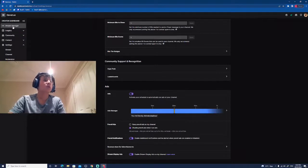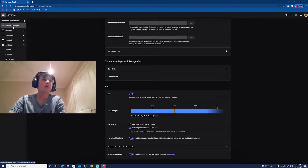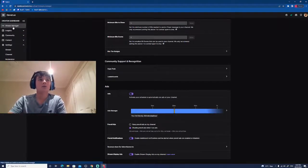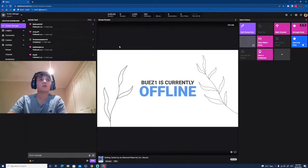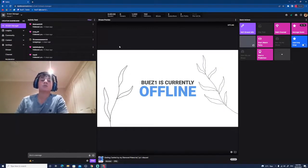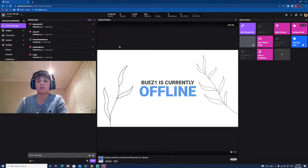So yeah, it's pretty easy to turn them off, and I would highly recommend turning your pre-roll ads off because it can stop new people from coming to your stream.